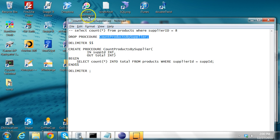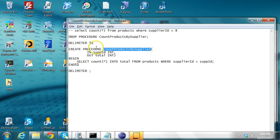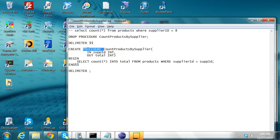All it is doing is SELECT COUNT(*) FROM products WHERE supplier ID is whatever you pass. So this is a stored procedure — I'm first dropping the procedure and then I'm creating it.